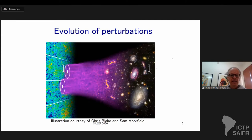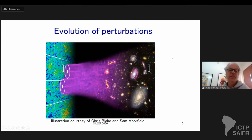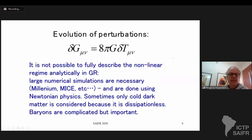The CMB represents the last scattering surface — different colors represent different temperatures. These fluctuations then evolve through gravity to form the structures that we measure today. We want to measure the evolution of perturbations — perturbations in Einstein's equation. It's not possible to fully describe the non-linear regime of perturbations in general relativity in general.